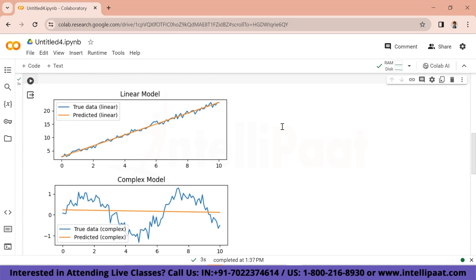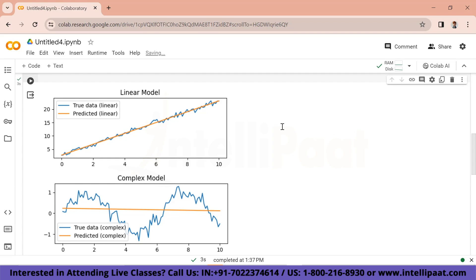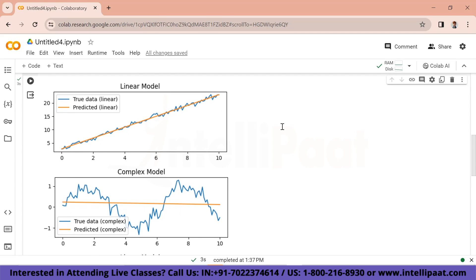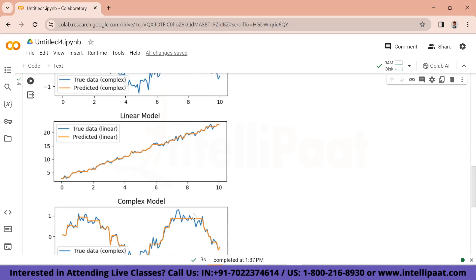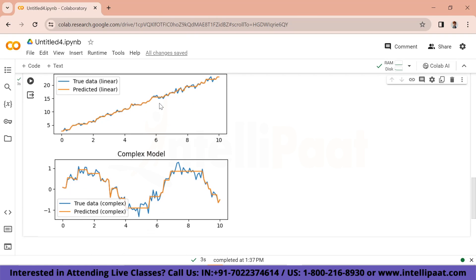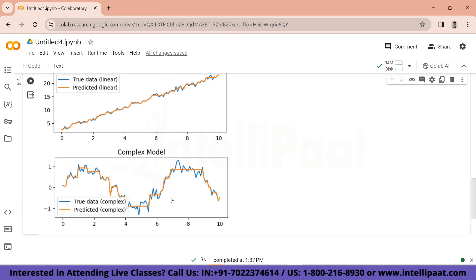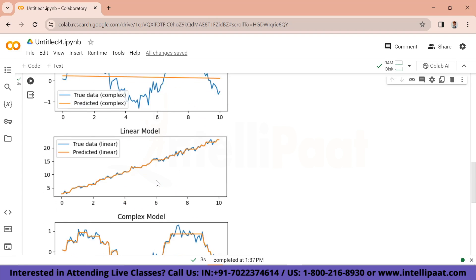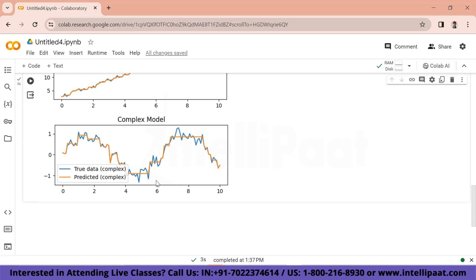Now let's run this code snippet and see the output. In the initial graph you can see how both the linear and complex models have a big difference between their true data and the predicted one — the true data is the blue line and the predicted one is in orange. In the second graph, the true data and predicted lines are more balanced than the previous one, and similarly the complex model shows better balance as well. That is essentially the trade-off between bias and variance.